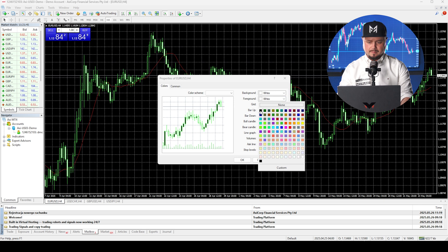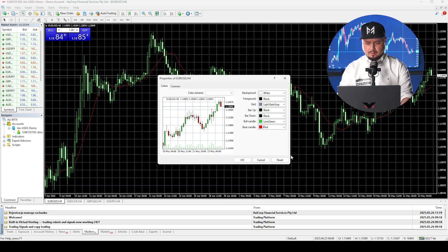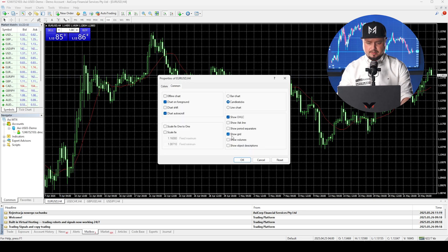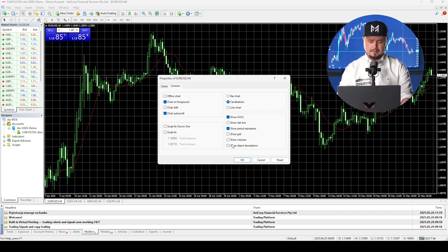Set the foreground to black so you can see price levels. Bar up and bar down — set both to black. Bull candle goes to green, and bear candle goes to red. The rest can stay. Under the common tab, turn off the grid and show period separators. You can also tick show object descriptions so you'll see descriptions of objects you add to the chart.